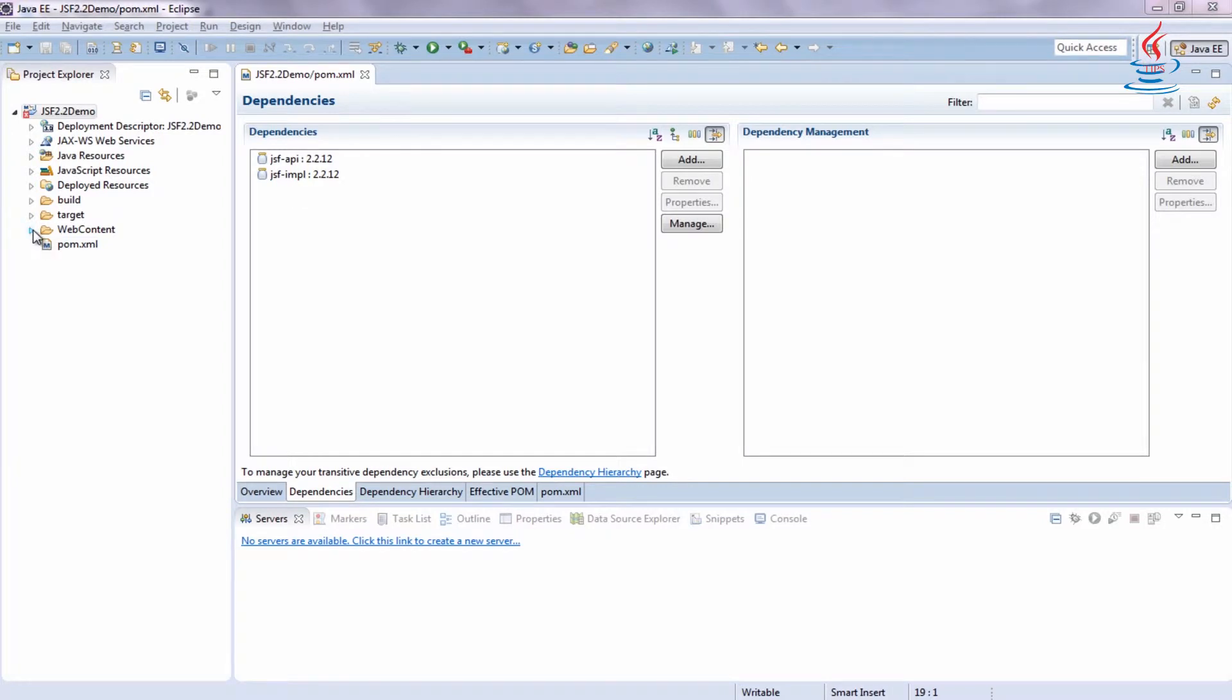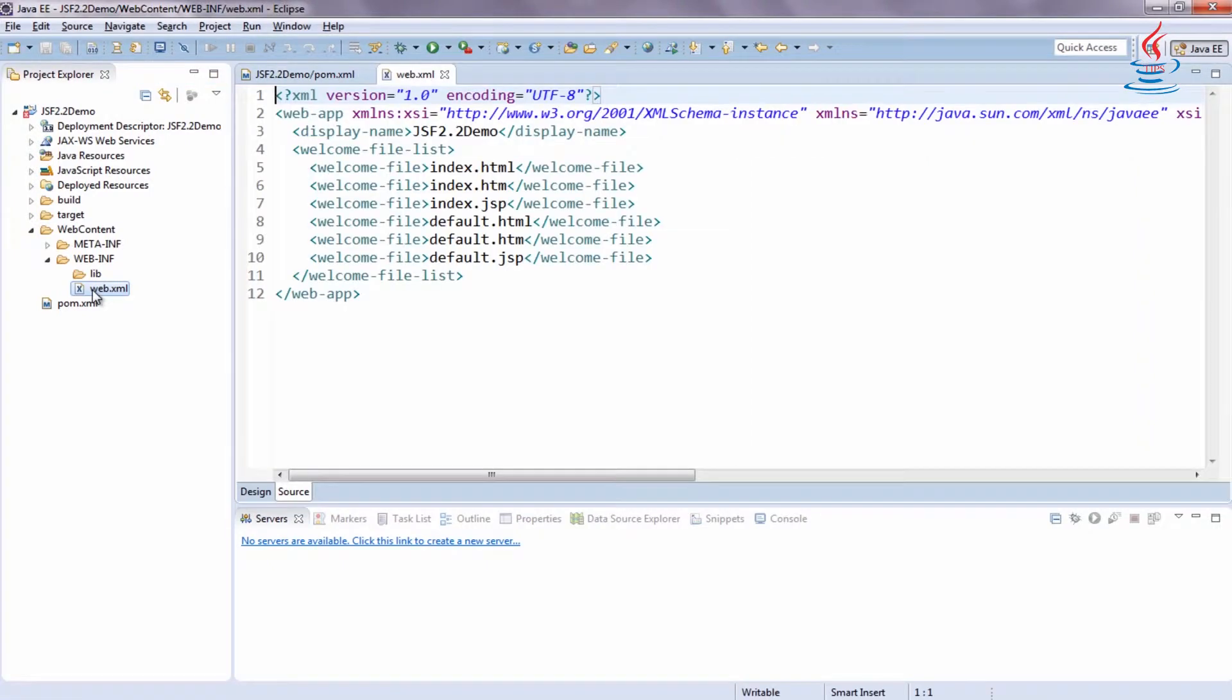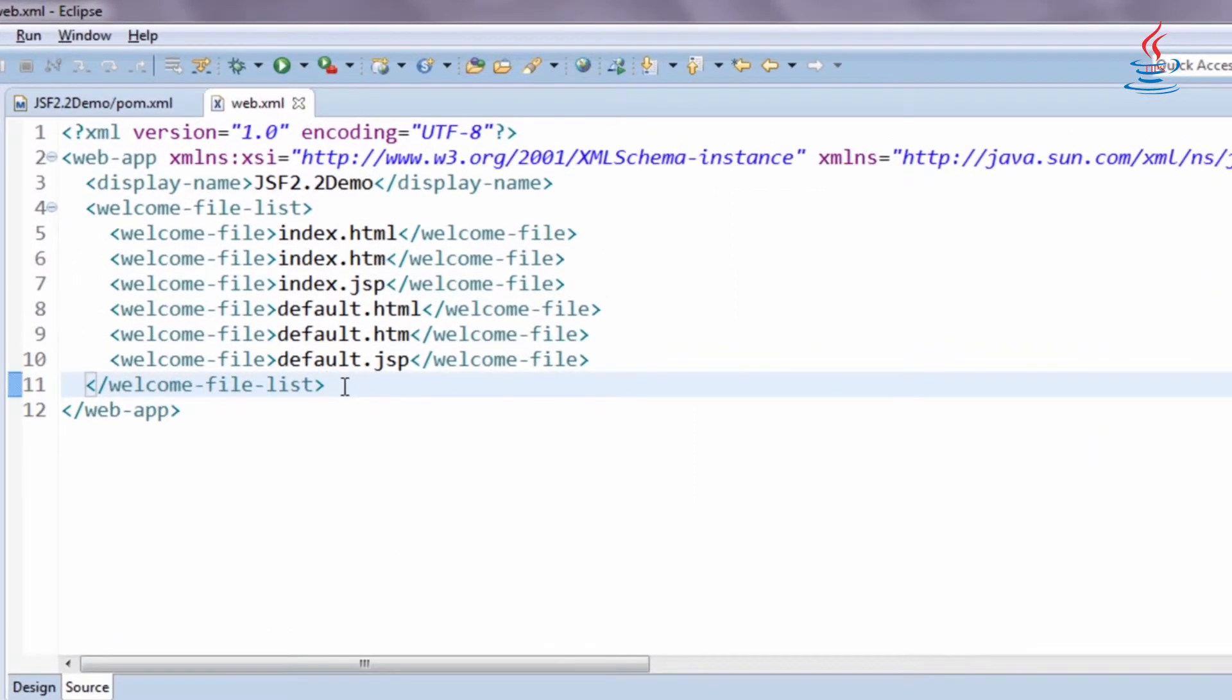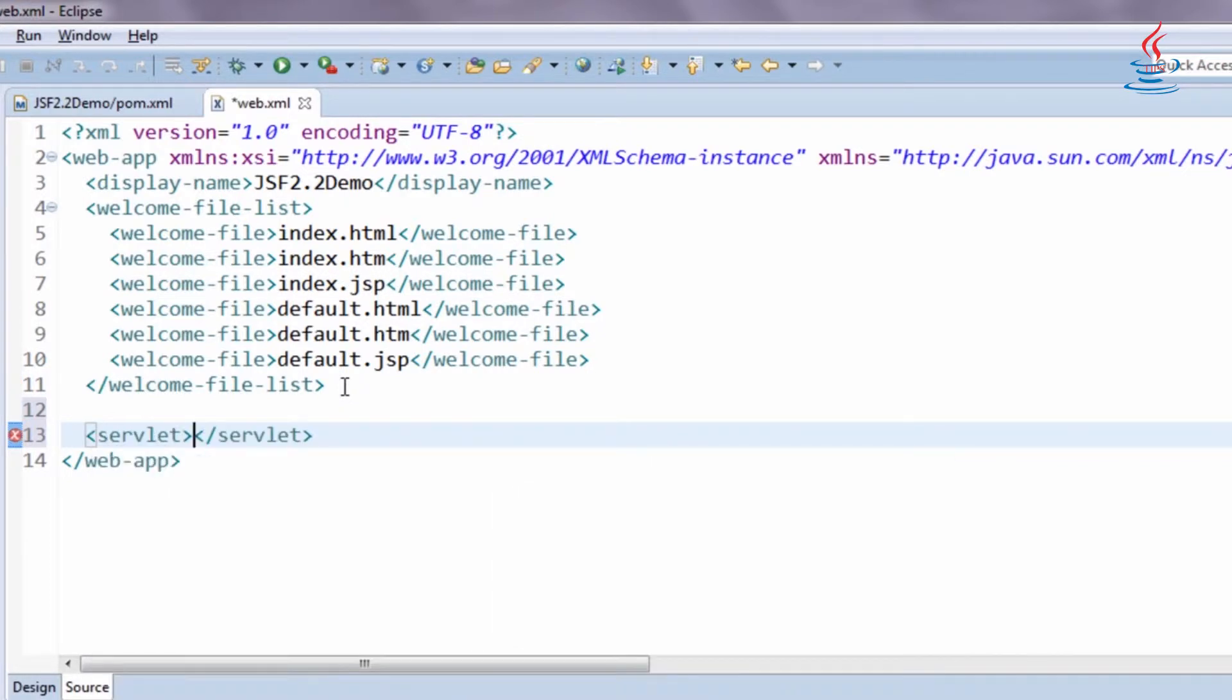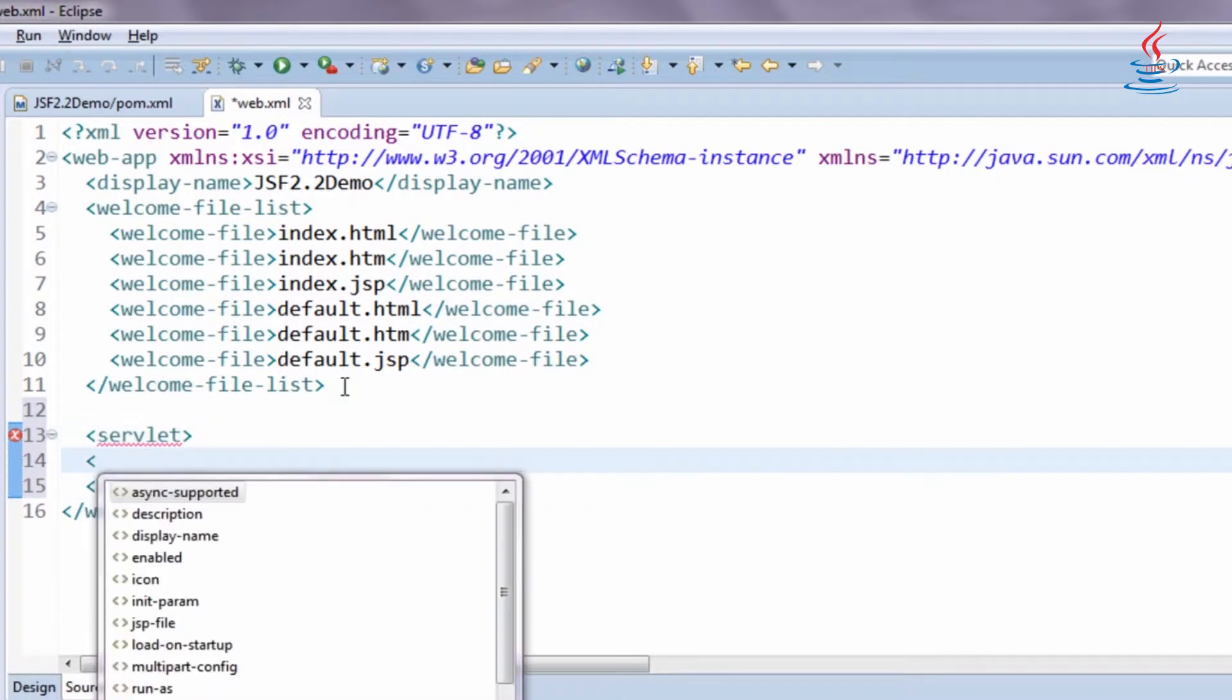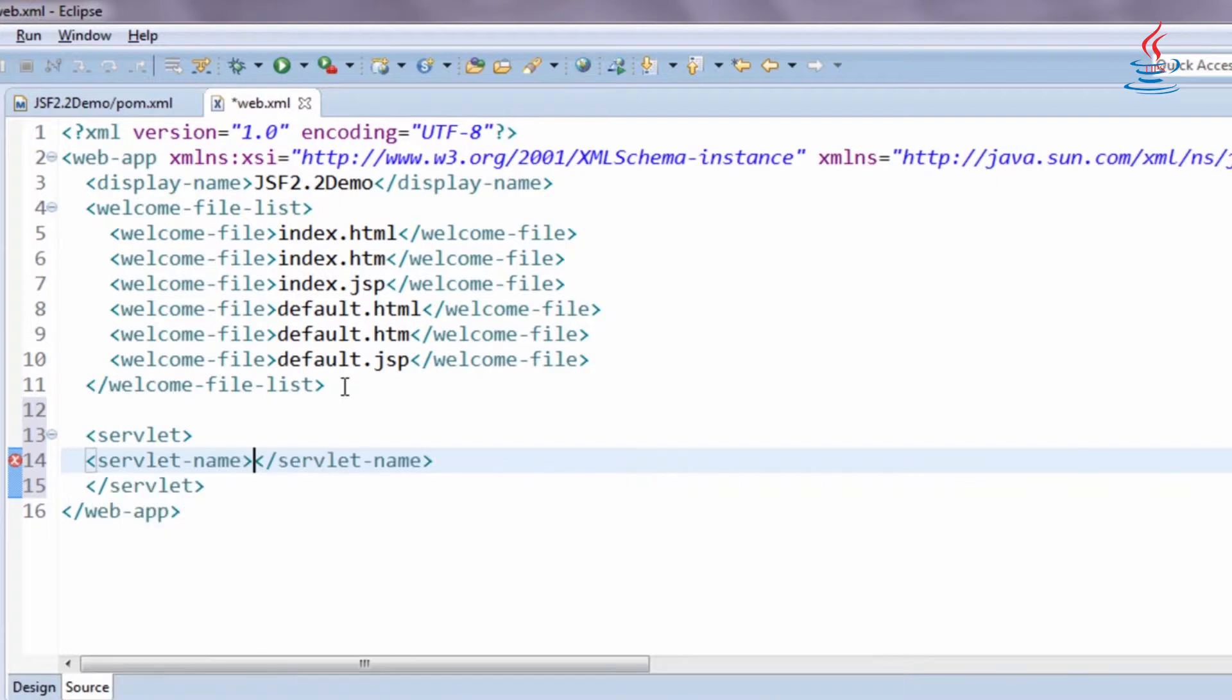Under Web Content Web-INF, open Web.xml to register Faces Servlet. Choose any name for the servlet.